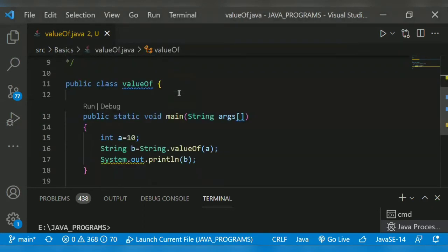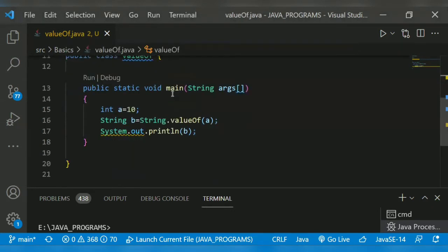Shall we begin with the program? Class main method. I declare int a equals 10. I want to convert that integer data type to string in this case.